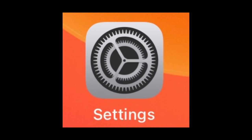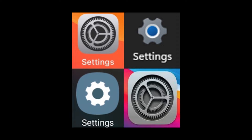Settings are accessed from the gear icon and although they vary slightly in their design, this is universal across all devices and operating systems. On any device there will be a category of settings for the device itself and individual apps will also have their own settings.